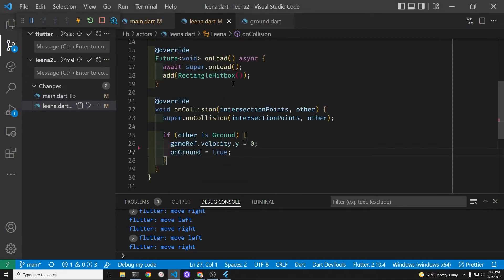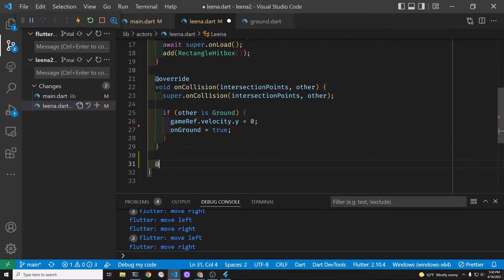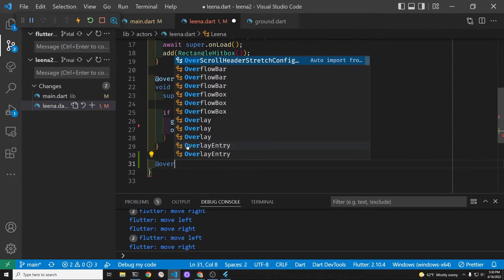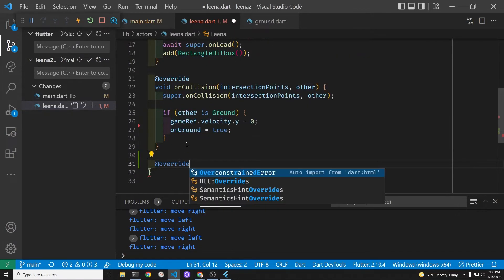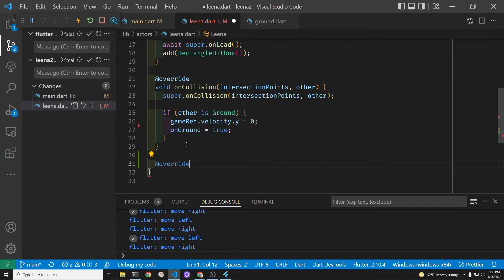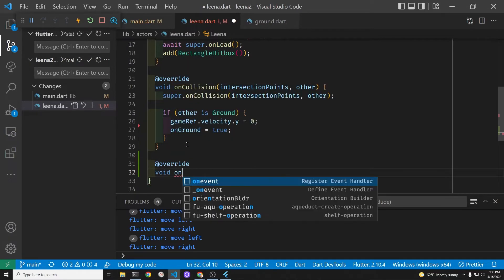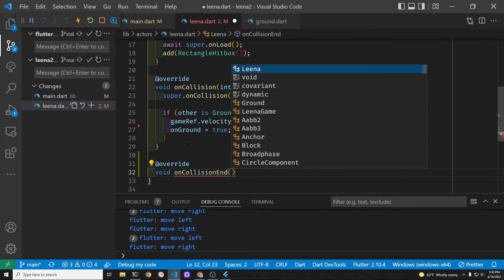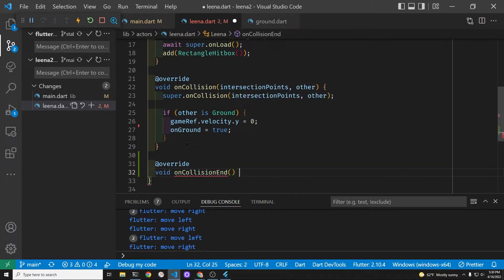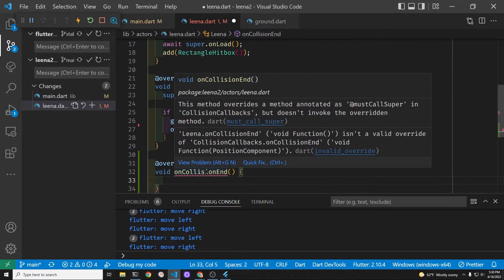So we're going to add an on collision end here. We're not going to deal with the force of the ground against the force of gravity, so we'll just have a Boolean check to see whether she's on the ground or not. So on collision end, when the collision is over, we're going to set this Boolean variable to false.